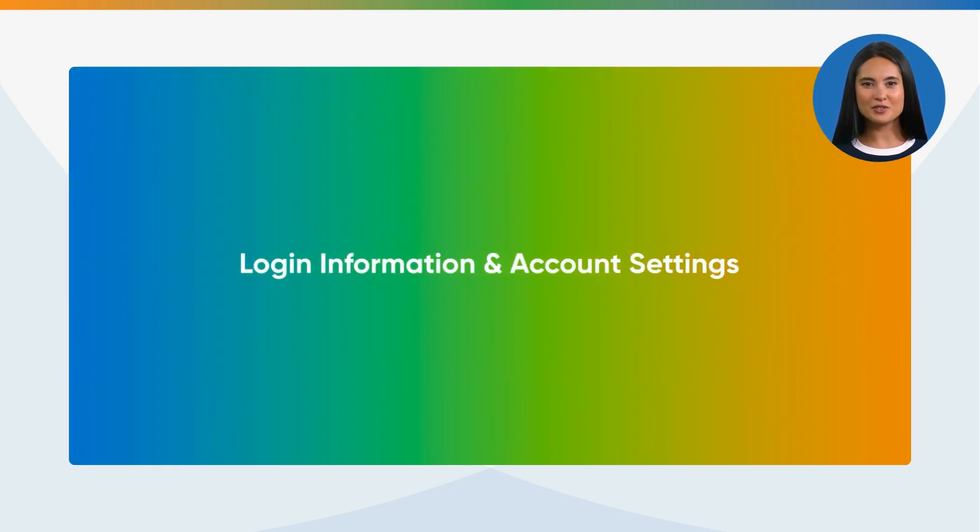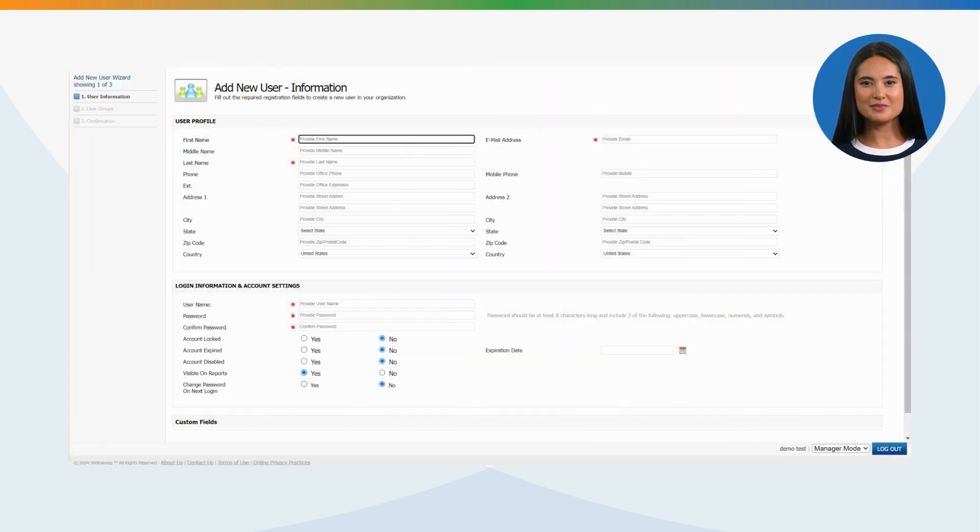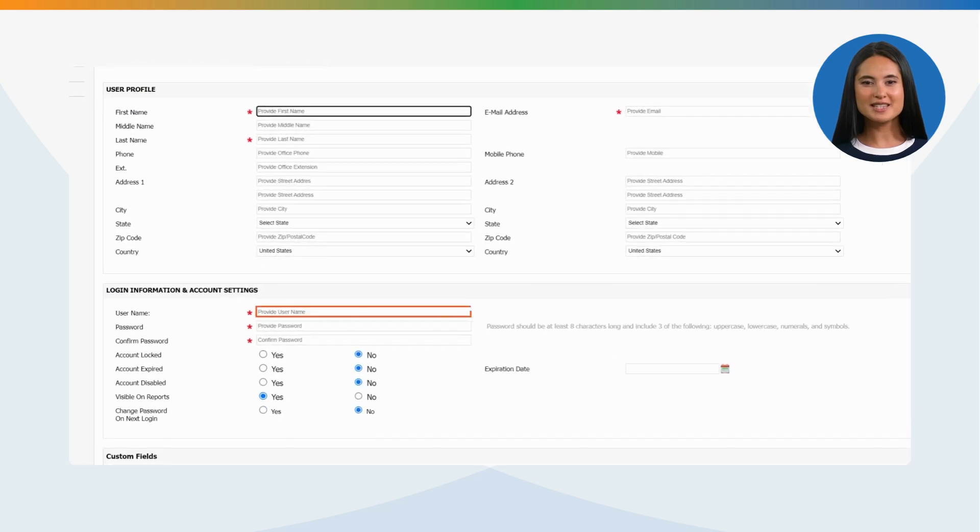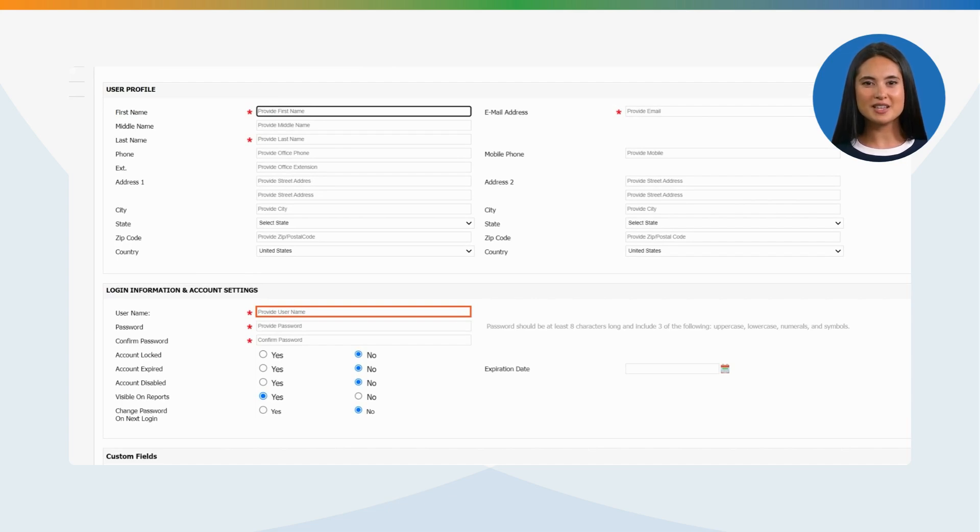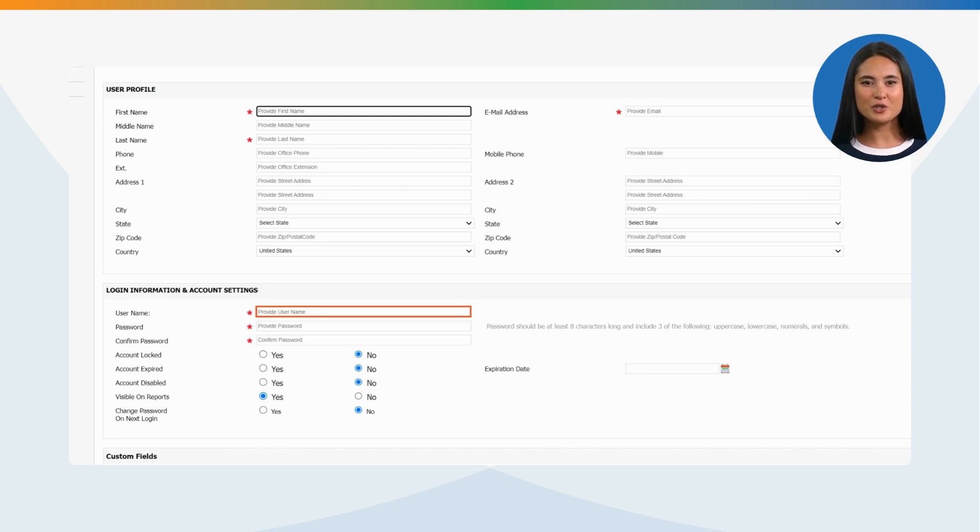Login Information and Account Settings: Once you have entered the email address, our system will automatically populate the email address into the Username field. Username can be changed at the time of user creation. However, once the username is created, that username can no longer be changed or used by another user.